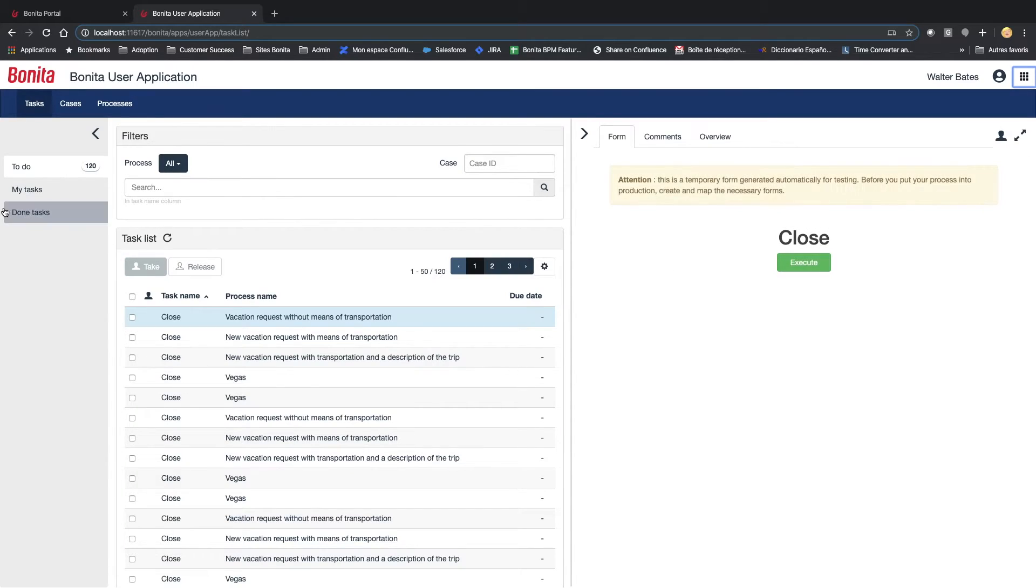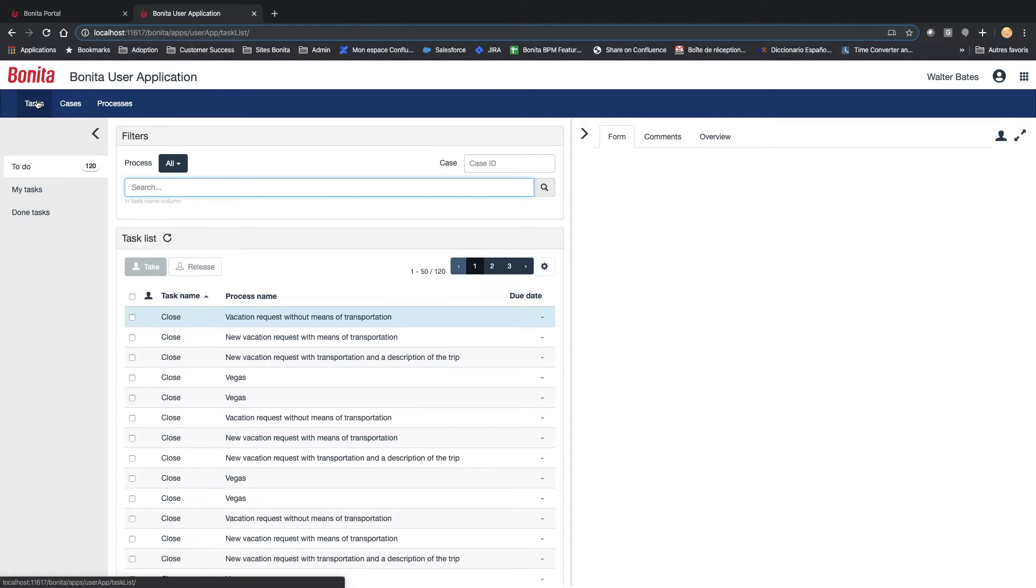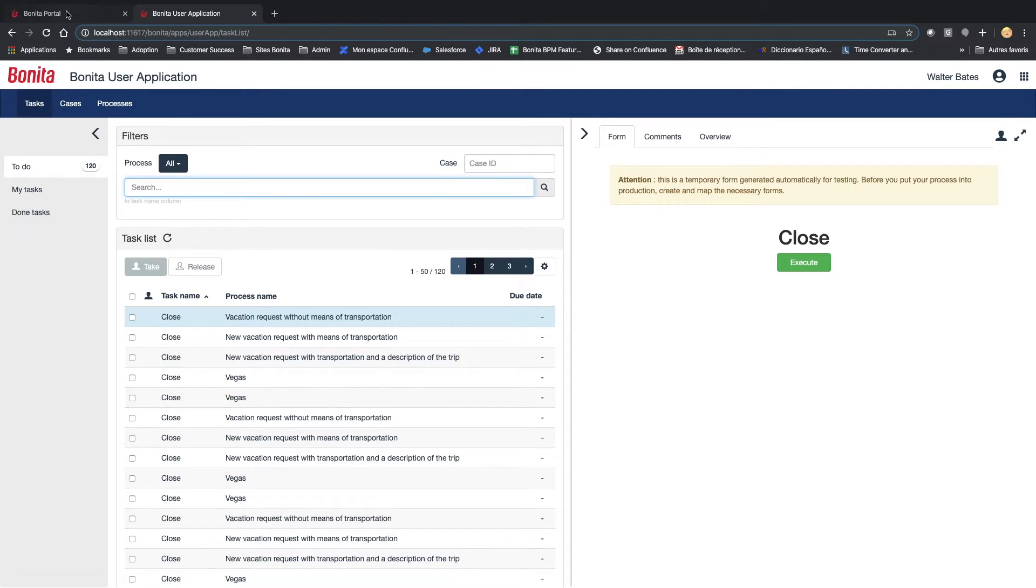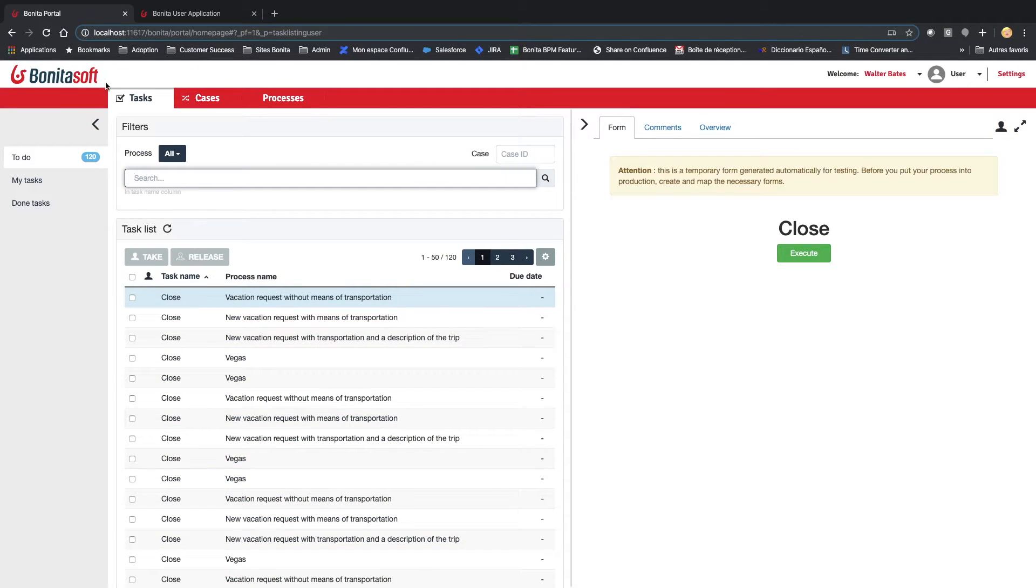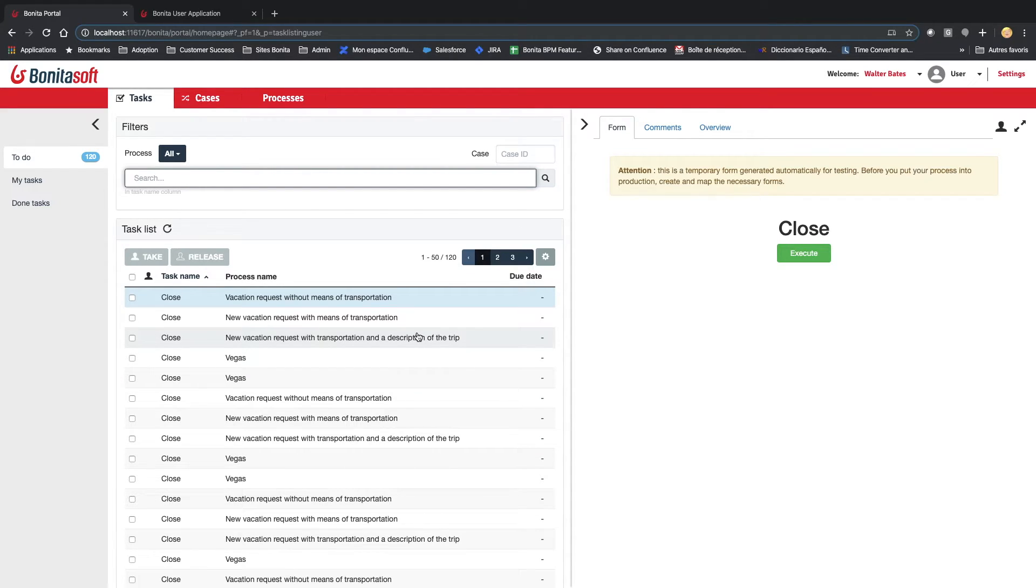So, as I told you, you can see the task list which is similar to the native portal task list because it's the same. It has been developed and remains exactly the same in AngularJS.